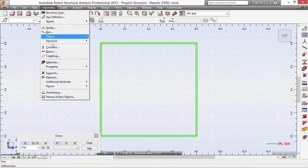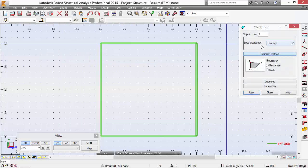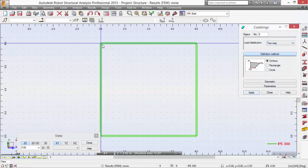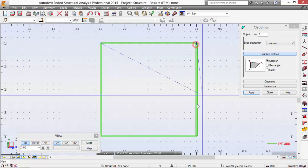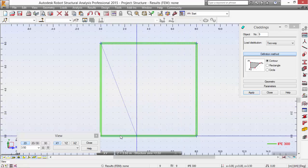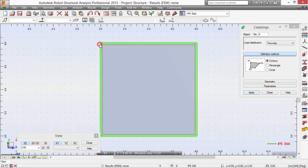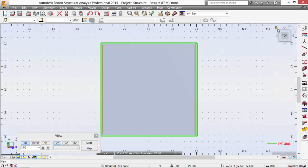Pick Geometry, claddings, load distribution two-way. Pick this node, this node, this node, this node, and this node to close it. Now we have a cladding. Select the little house once again and close the view.